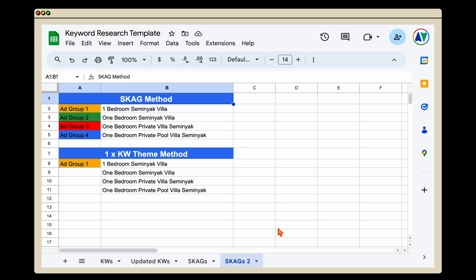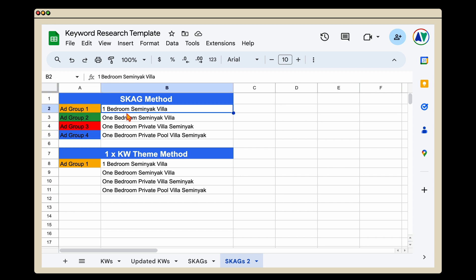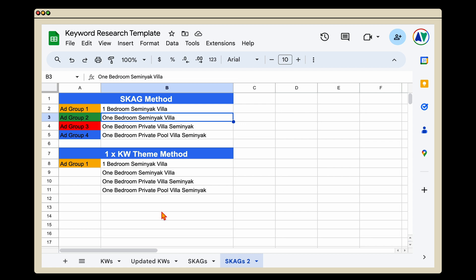Let me show you a real clear example. This is a campaign I've had running for many years, initially launched in 2010, targeting one bedroom villas in Seminyak. We had four different ad groups, all within a single keyword ad group structure: 'one bedroom Seminyak villa,' 'one bedroom' spelled out, 'private villa,' and 'private pool villa.' With the new single keyword theme method, we put everything into the same ad group, because with the new targeting, any one of these keywords would trigger for the other search terms — so all those separate ad groups aren't required.